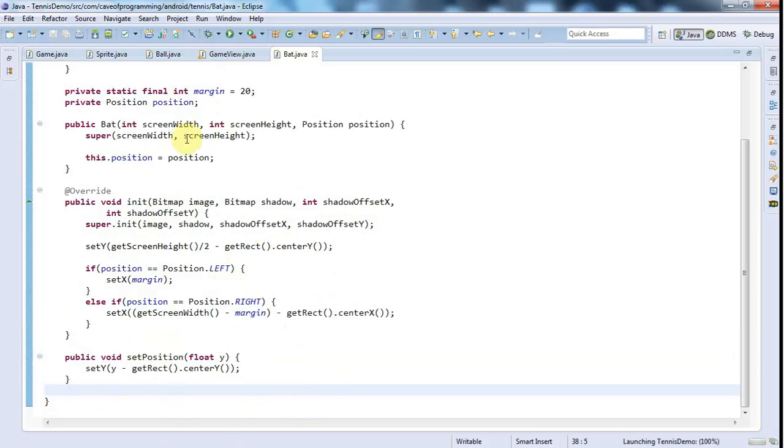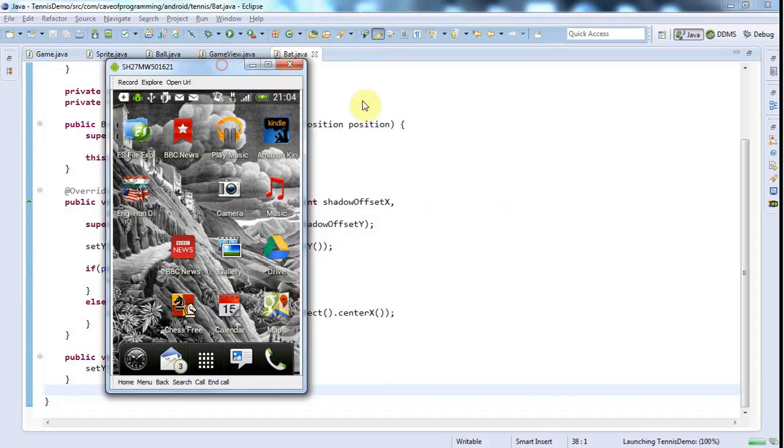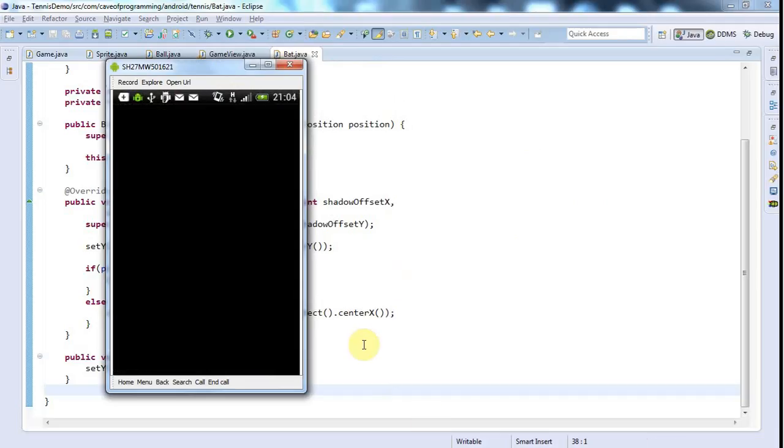With the other bat, it's going to be a little bit more complicated because I'm going to have the computer control it. But I've got a very simple algorithm that I've been playing around with. And we're just going to implement that to try to make the game look playable and look like the computer's controlling it in something vaguely resembling a sensible manner.